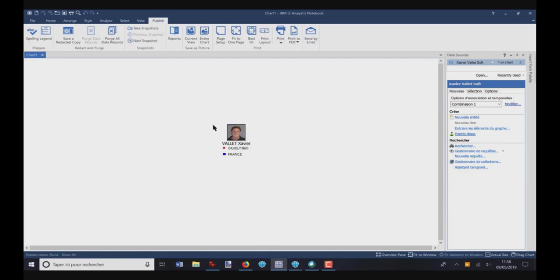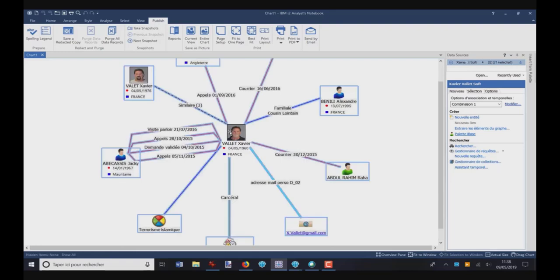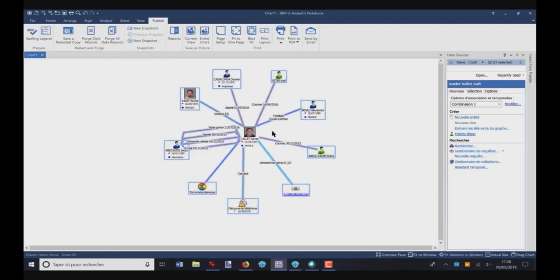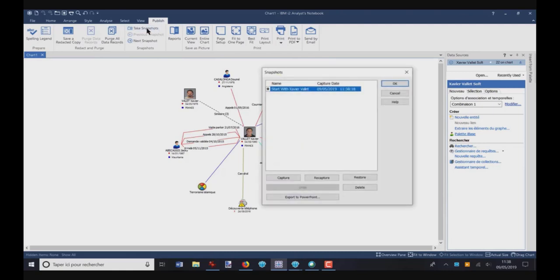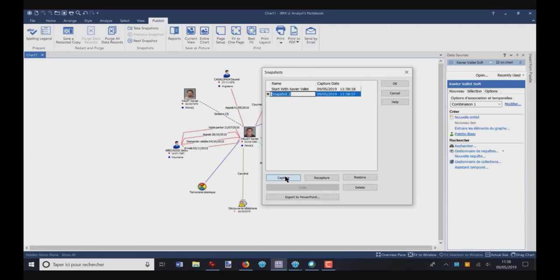Now, I want to expand, and double-click, and I have this information. I want to take a picture or a snapshot of this new chart. So I click on Take Snapshot, I click on Capture, and I can write Expand.